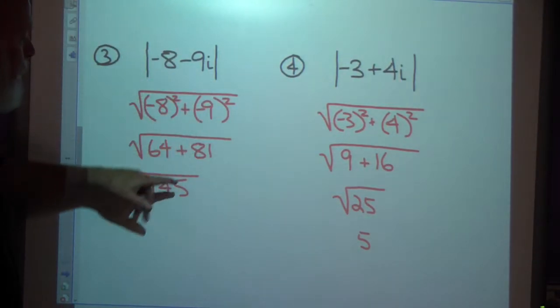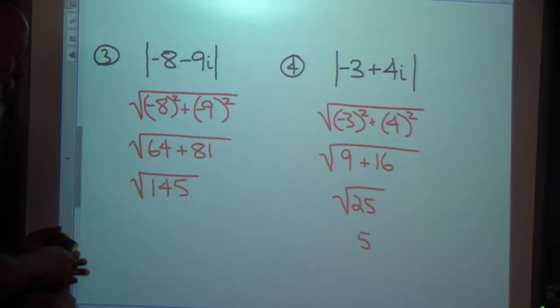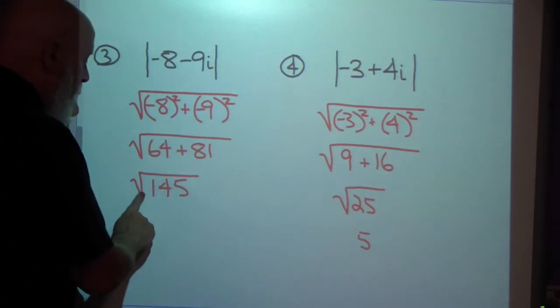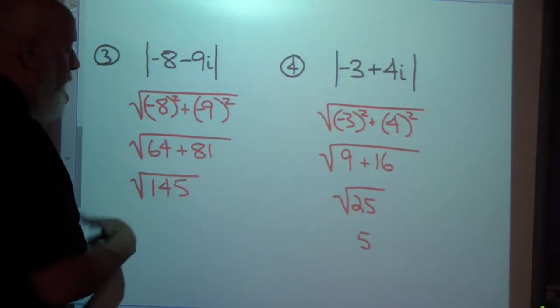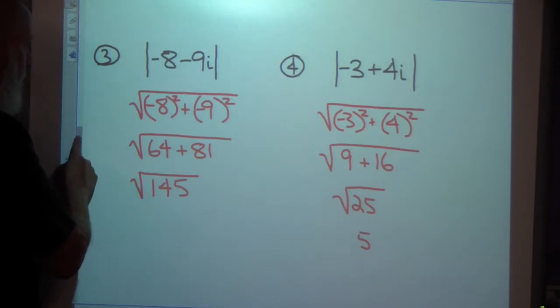The absolute value of the previous complex number was the square root of 145, which is a little bigger than 12, since the square root of 144 is 12.